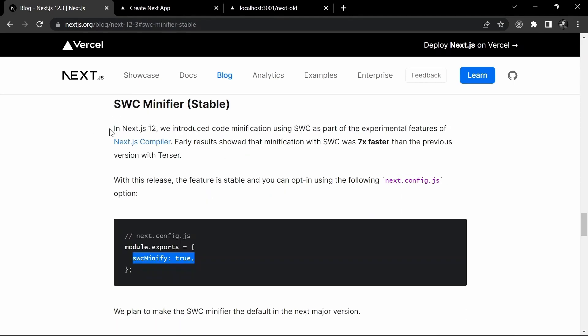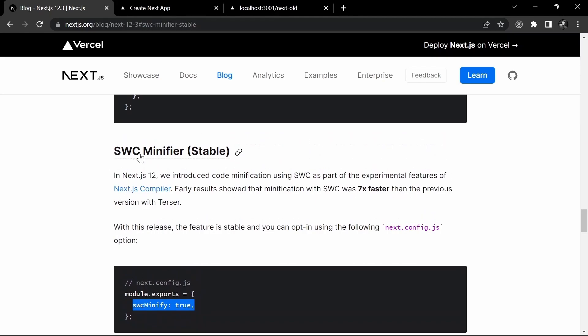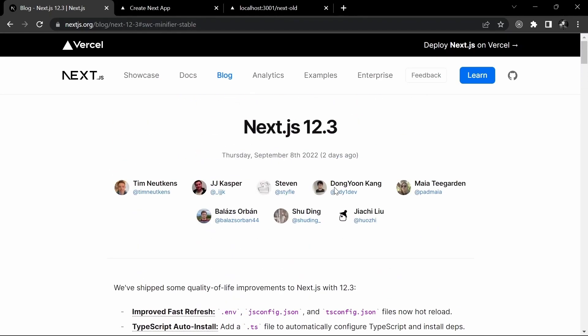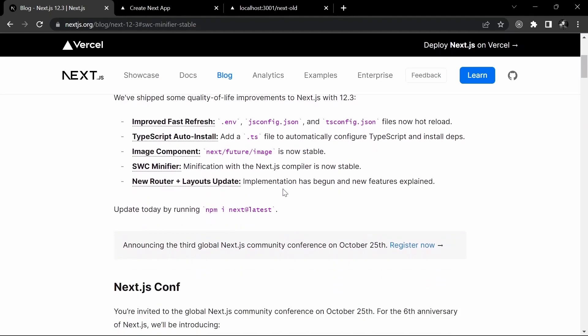SWC minifier — there were some issues. If you're not familiar, SWC is the Speedy Web Compiler and it's quite faster compared to Babel. There were a few things like randomly getting some errors when you refresh or reload the page, but they're claiming that now it is very, very stable. This is also one of the use cases where it will improve the developer experience.